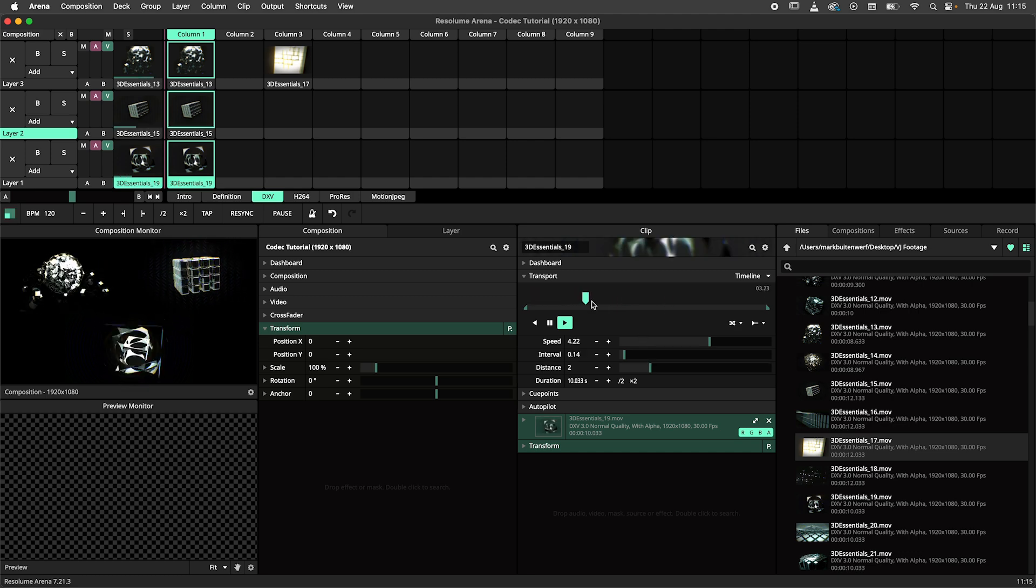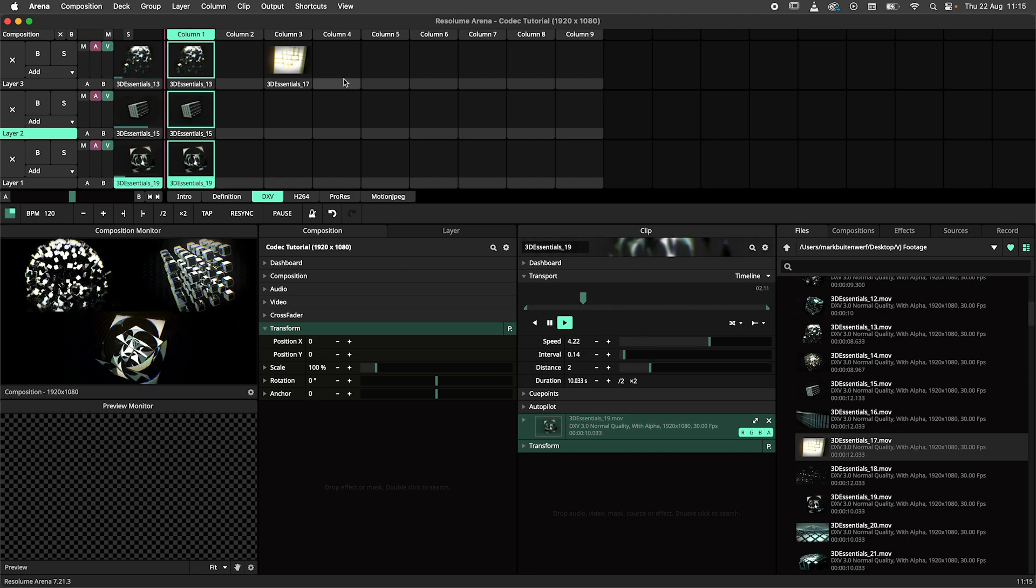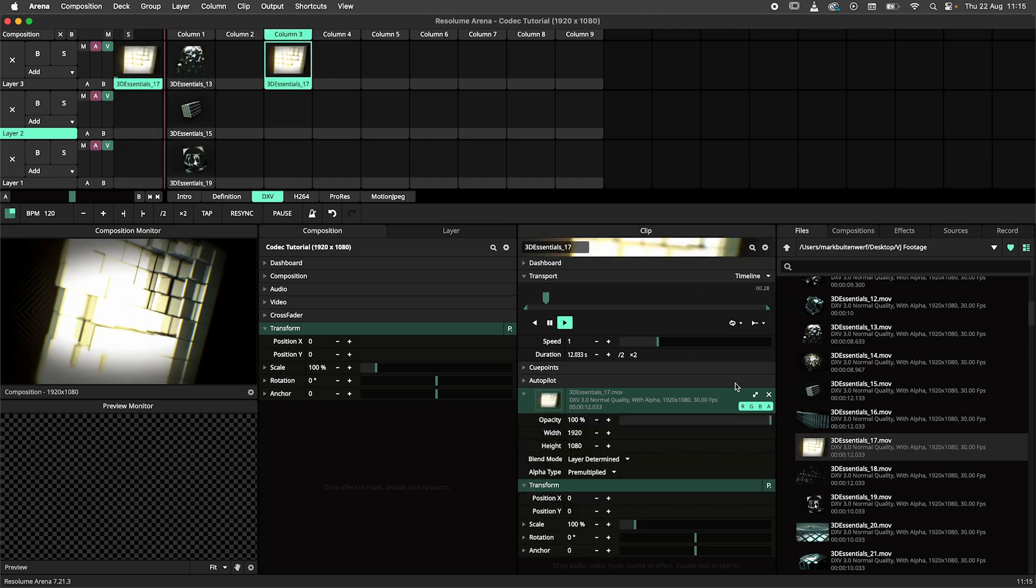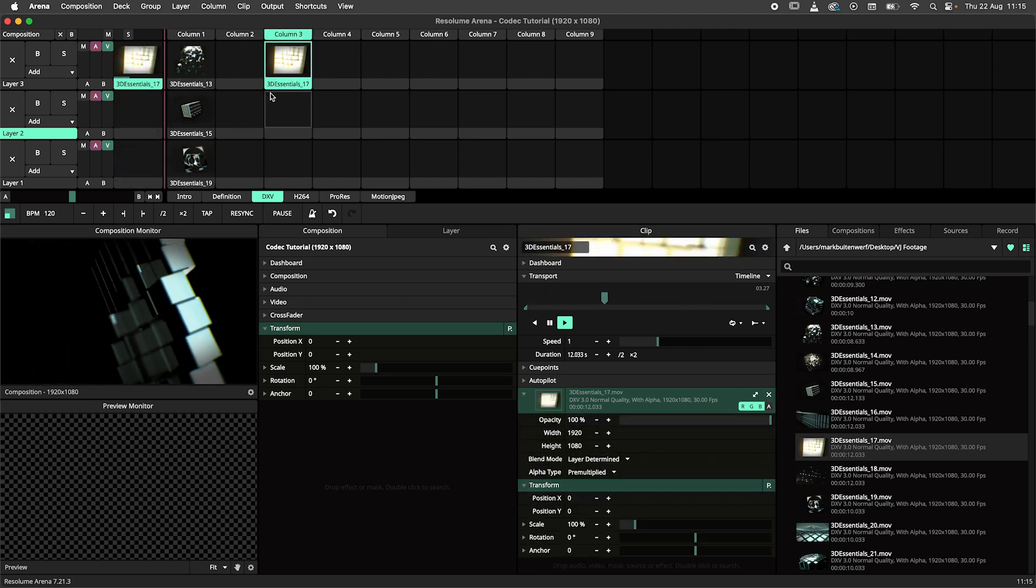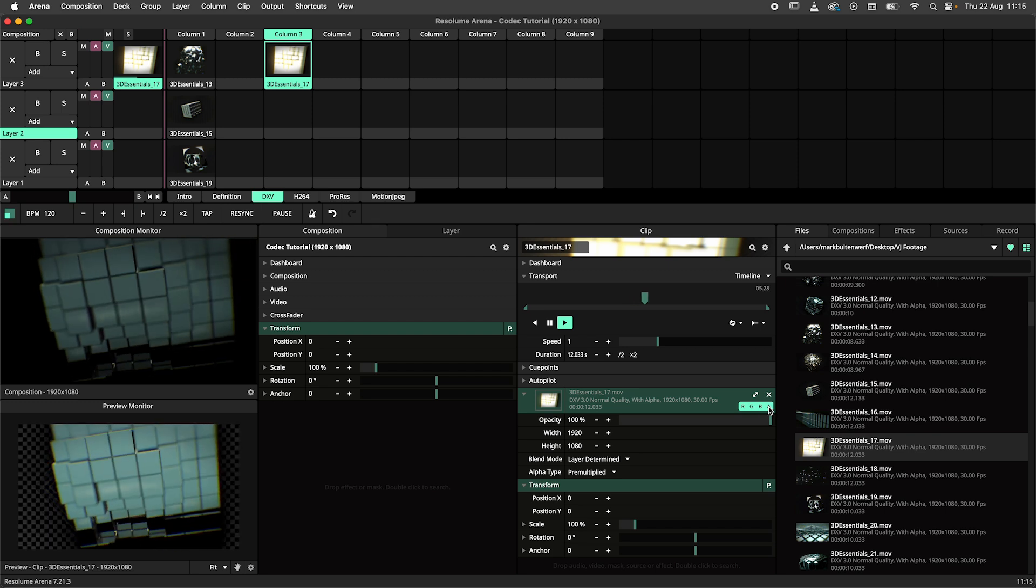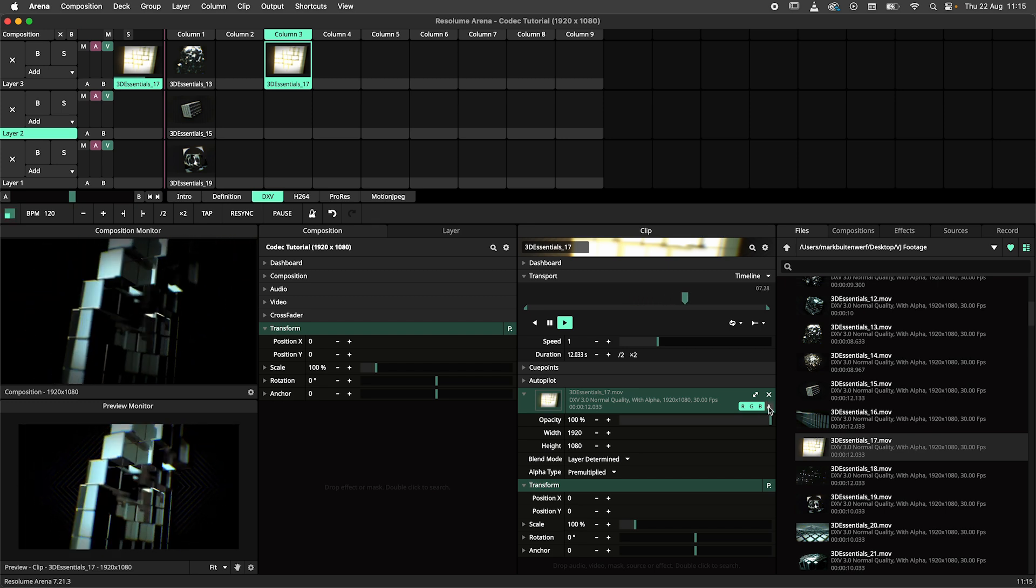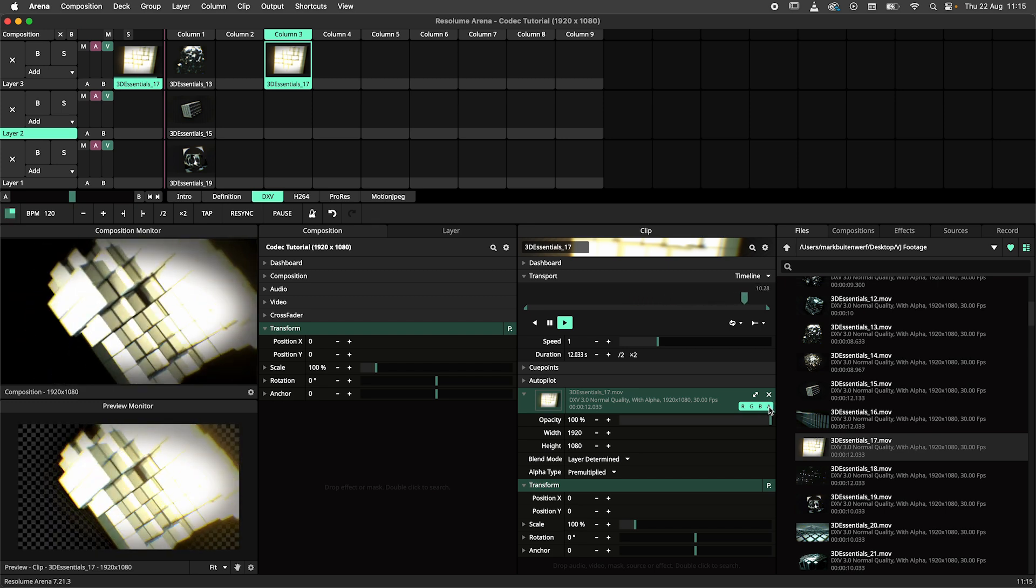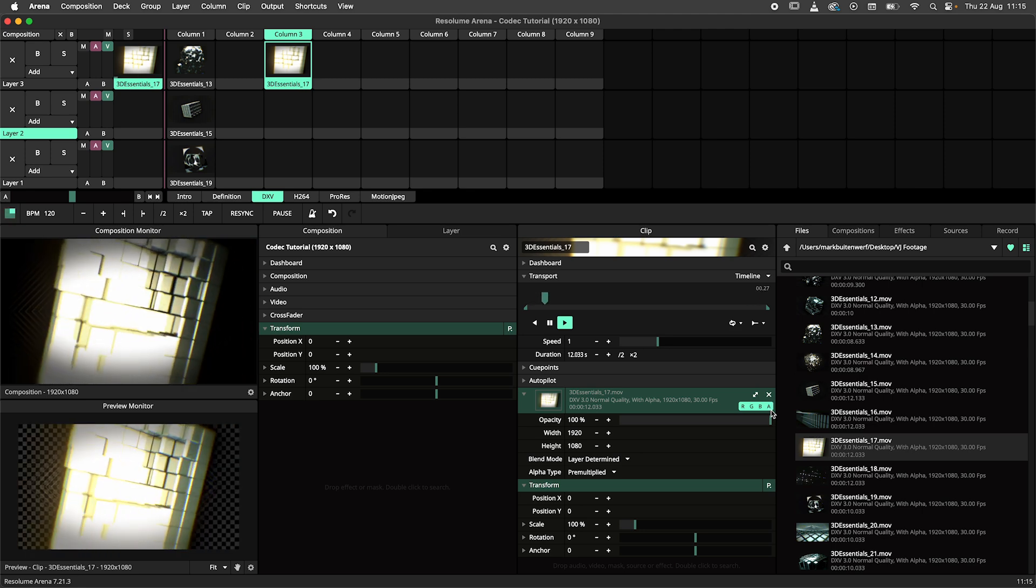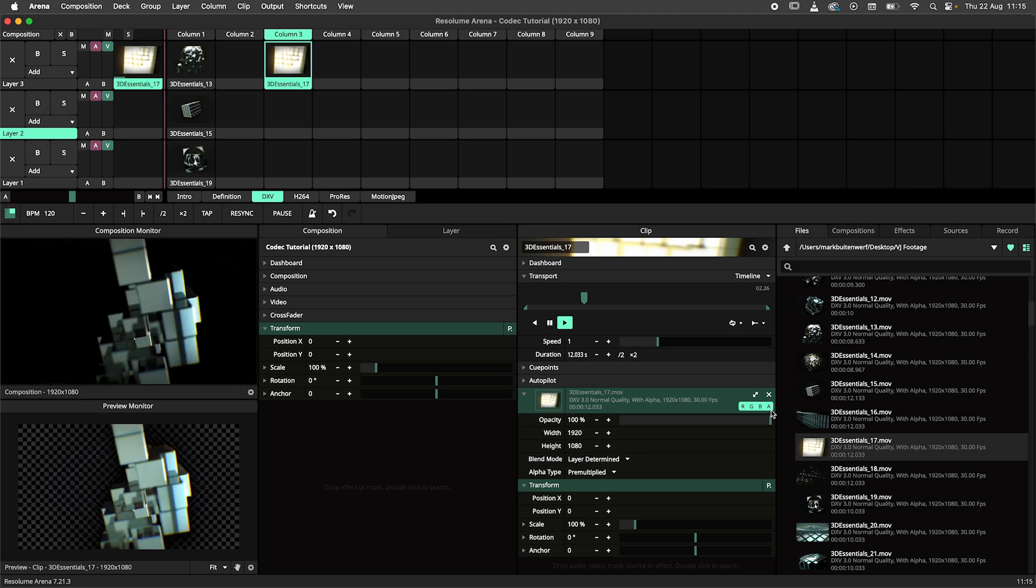The DXV codec also supports transparency in the form of an alpha channel. When converting with Resolume Alley or recording in any of the other Resolume products, always ask yourself if transparency is needed, as excluding the alpha channel will result in smaller file sizes, because there is one channel less to record.